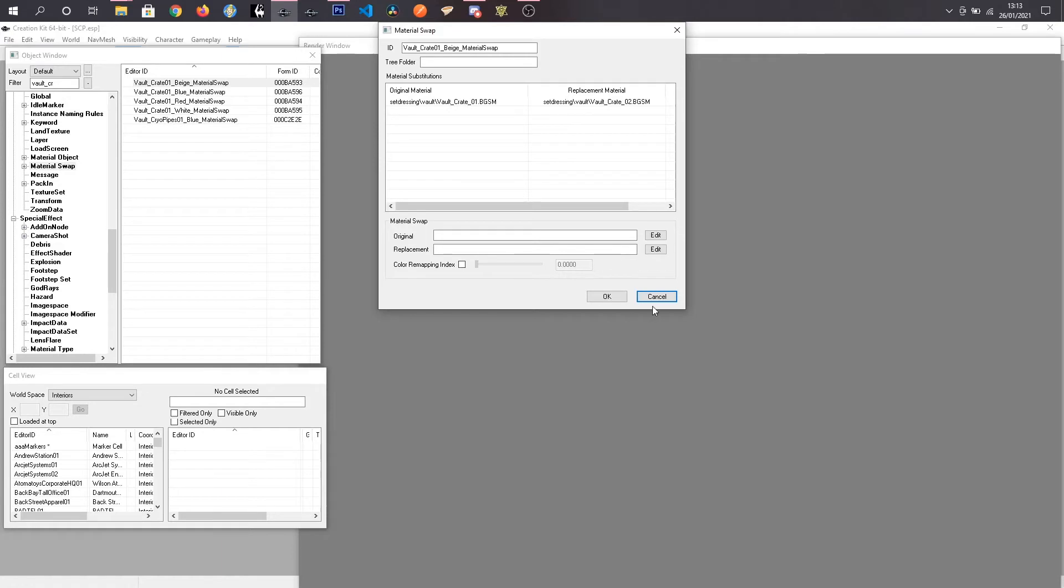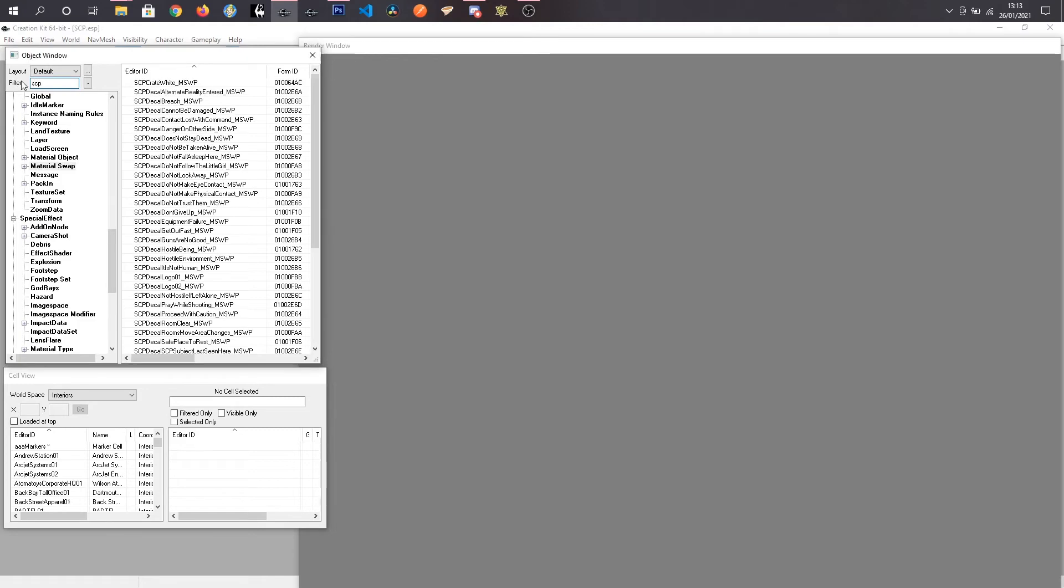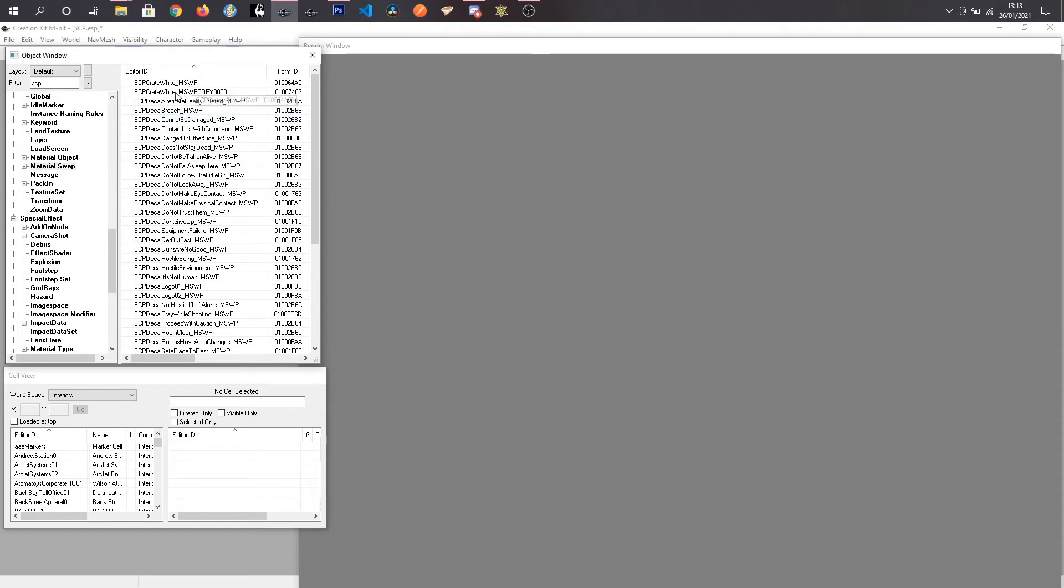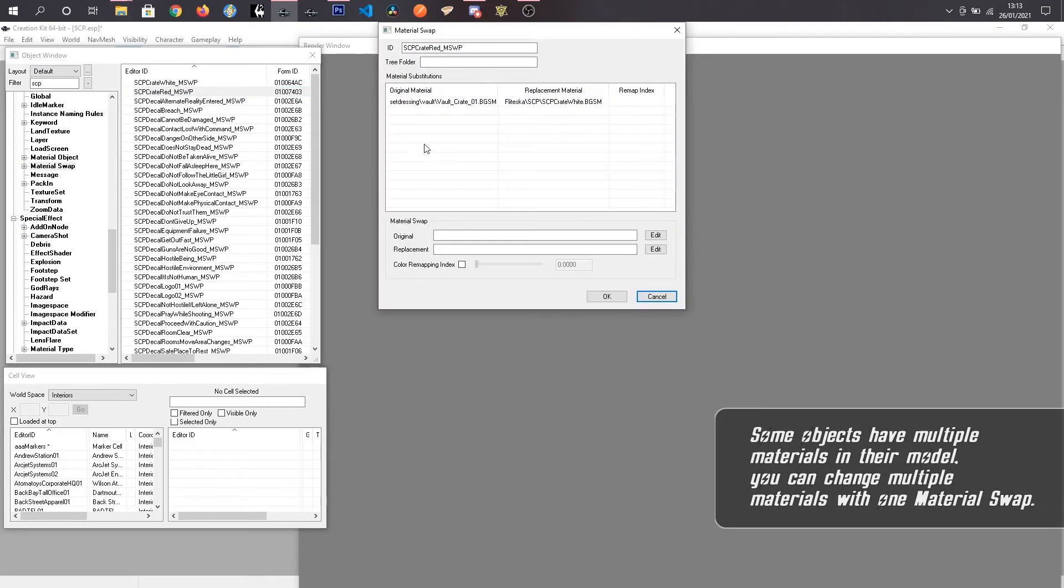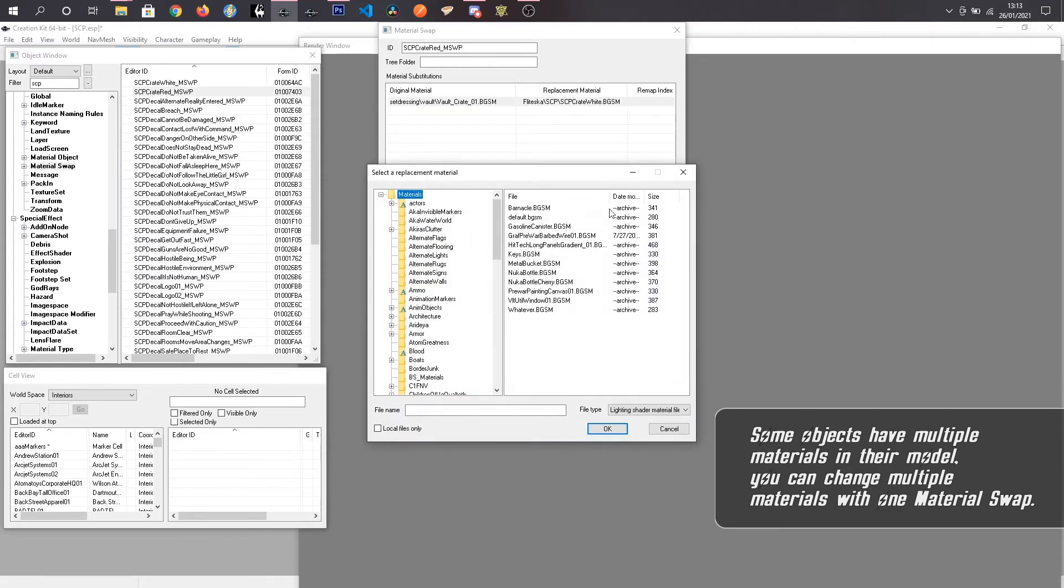And we can save ourselves a little bit of time. Take the crate that I had already done. And duplicate it. Rename it. And open that up. Alright. So I can already see that this replaces crate 01 with my white crate.